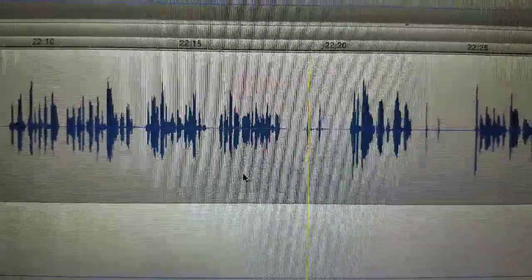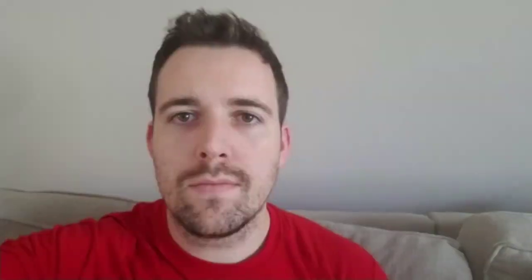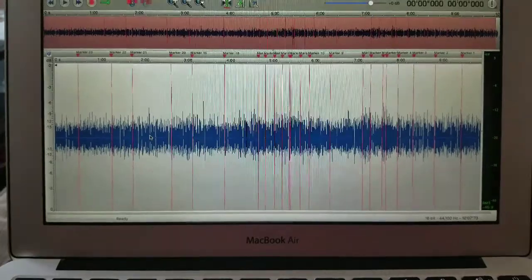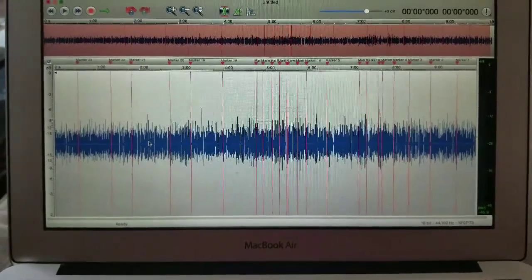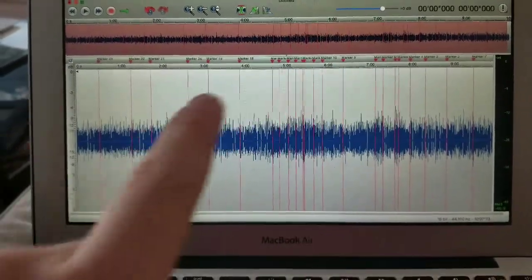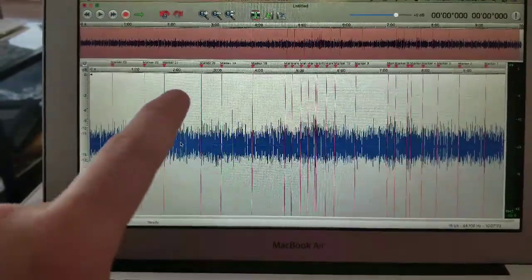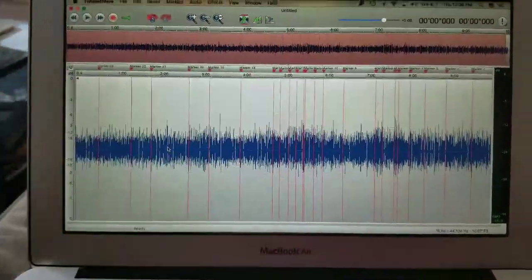The first part of the editing process is now done. I've taken out all the bad takes — all the takes where I stuttered or messed up. What I have left is a big chunk of audio that's going to become many separate files. I now have about 10 minutes of audio, and you can see a lot of red lines — those are my markers that I placed while editing.